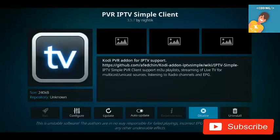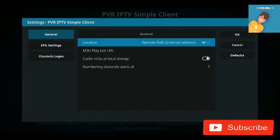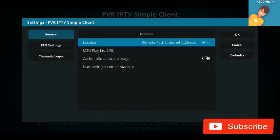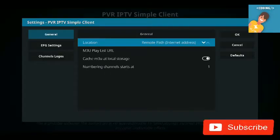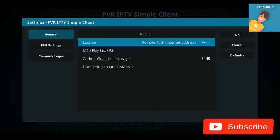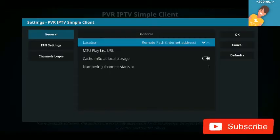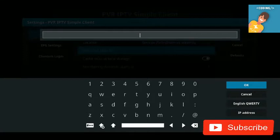Once it's enabled, click on Configure. In the General section, you have a Location field with a dropdown. If it is not already set to 'Remote Path', choose Remote Path from the dropdown.